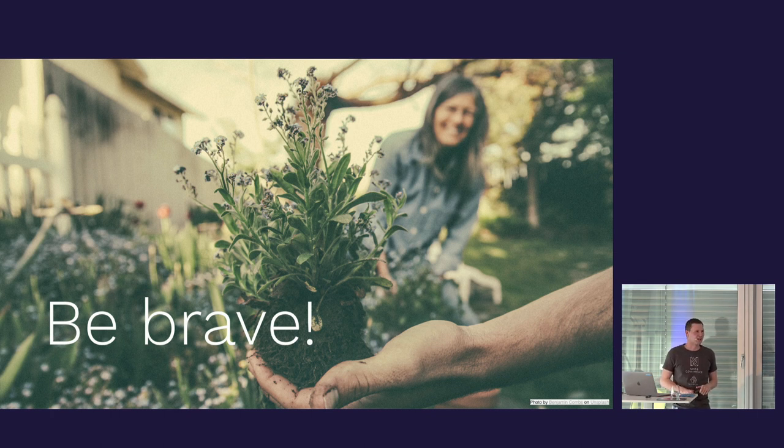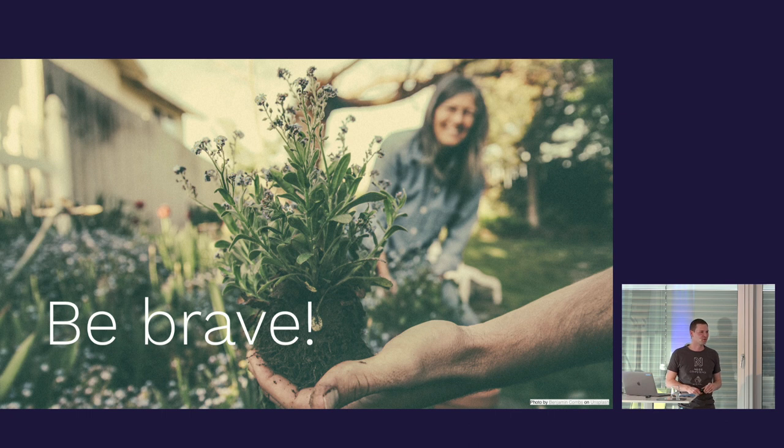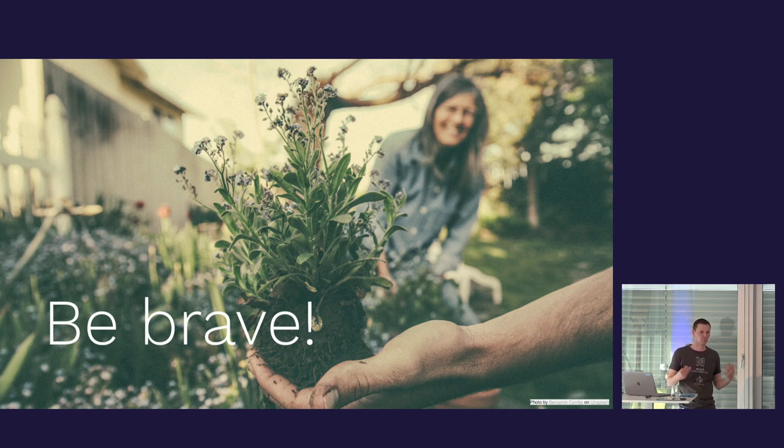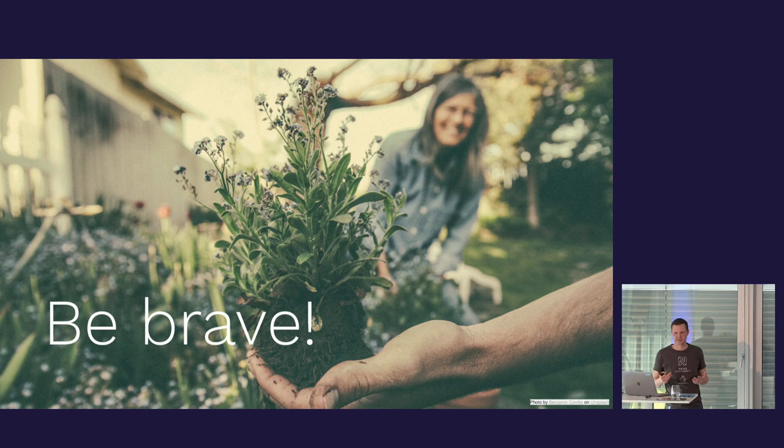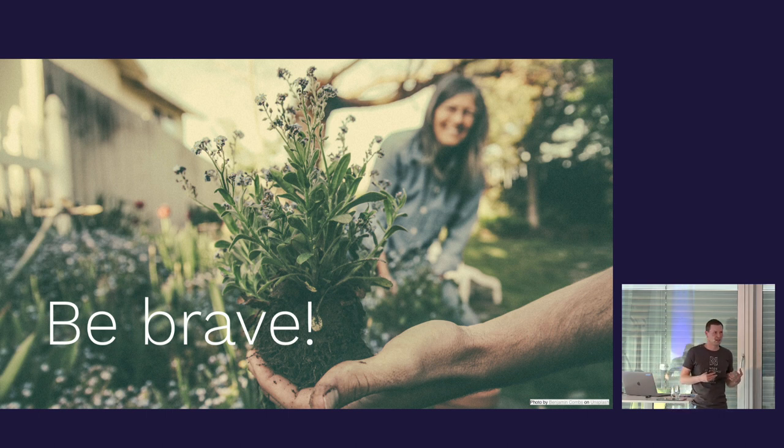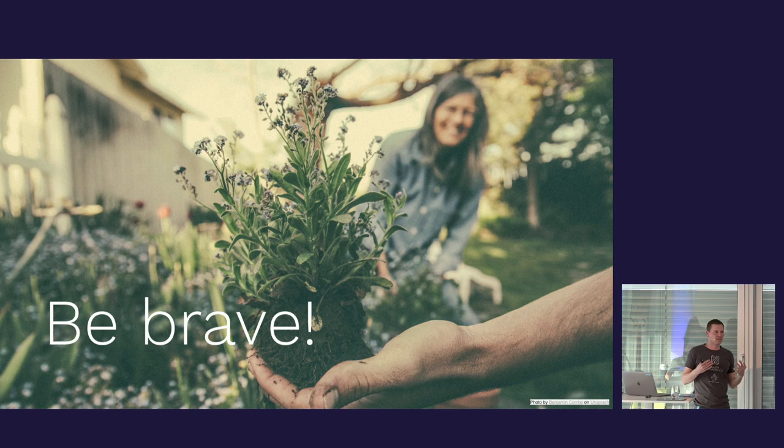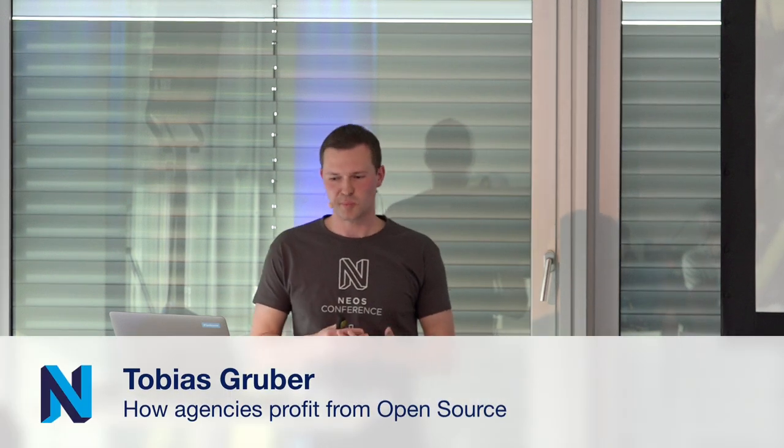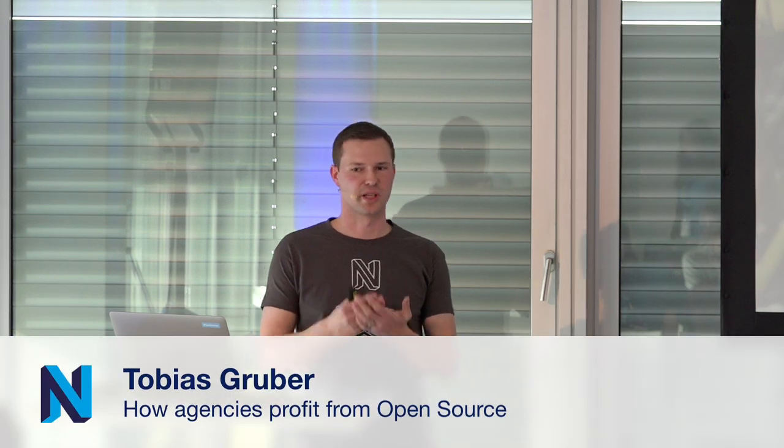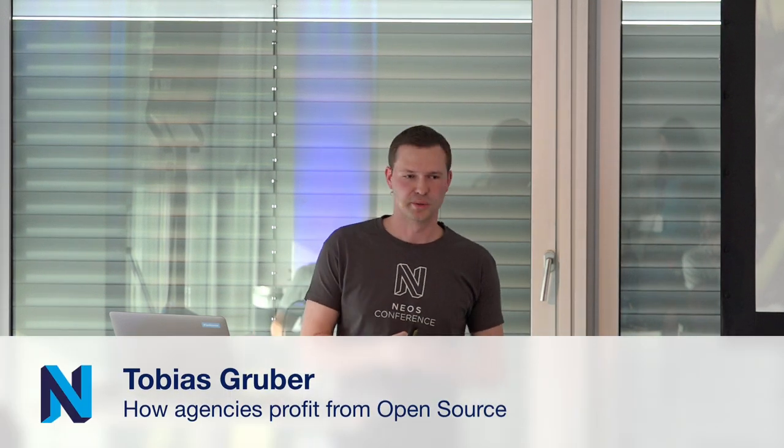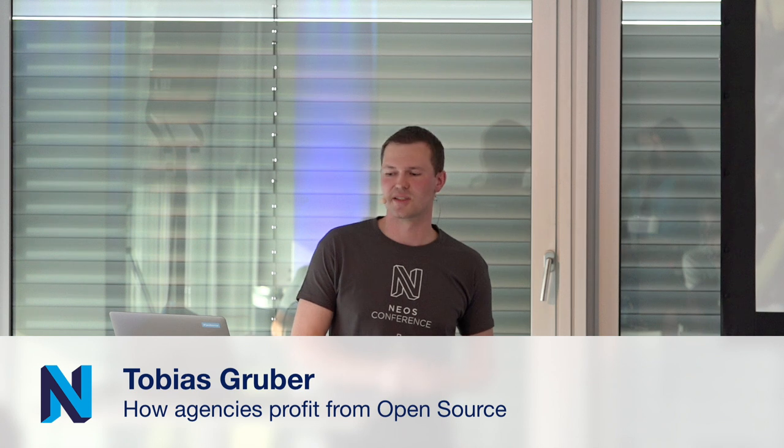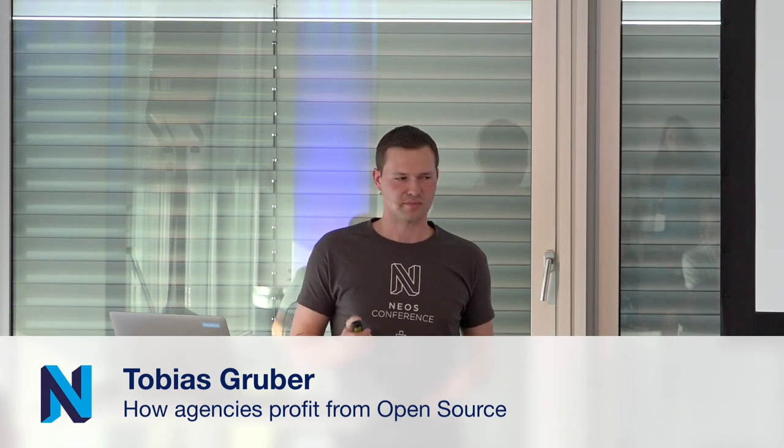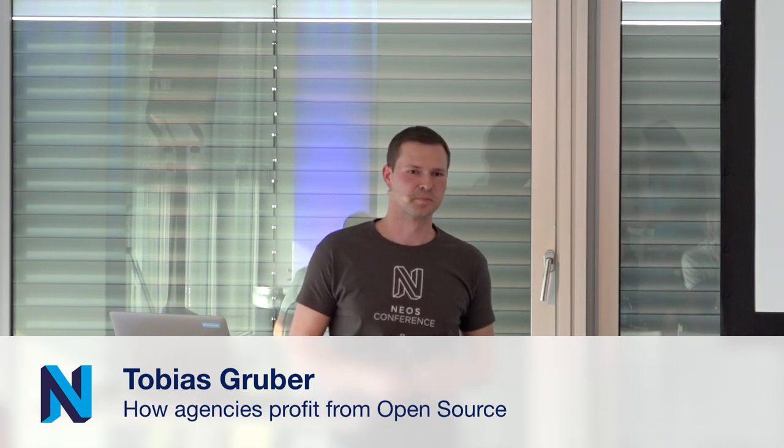My final call to you - be brave. Show the world your work. Show your work to the world. You will receive thanks and recognition. It will help you grow personally. It will help your company grow. It will help the project grow. It's really a win-win-win situation when you contribute to open source. Thank you.